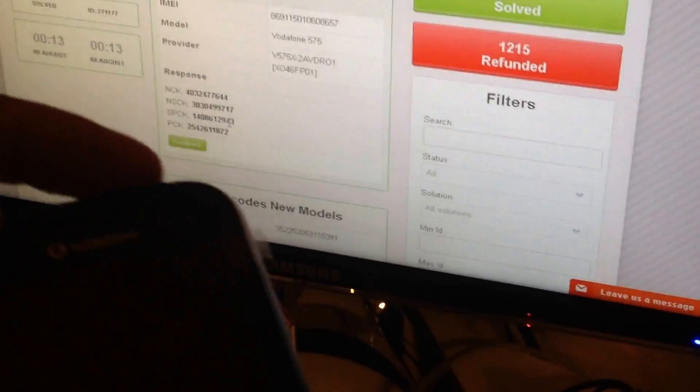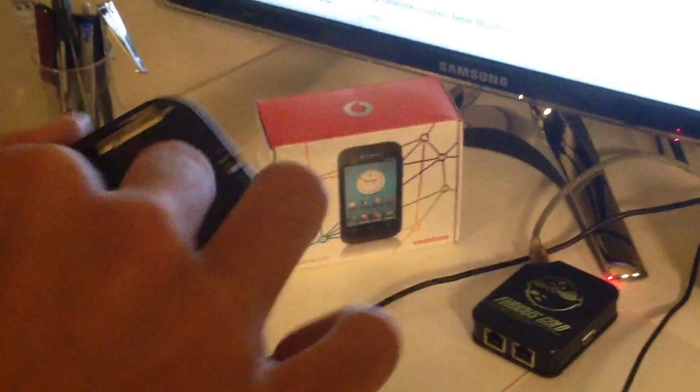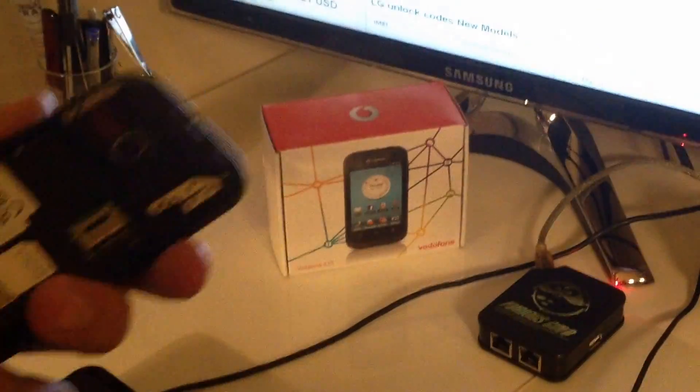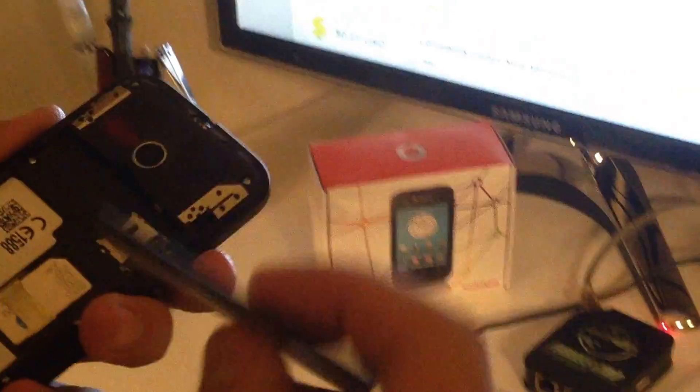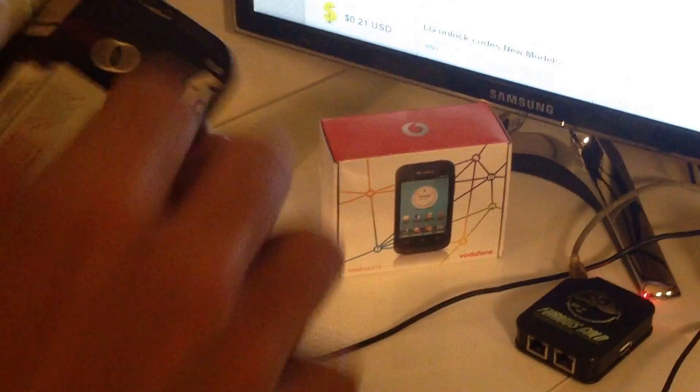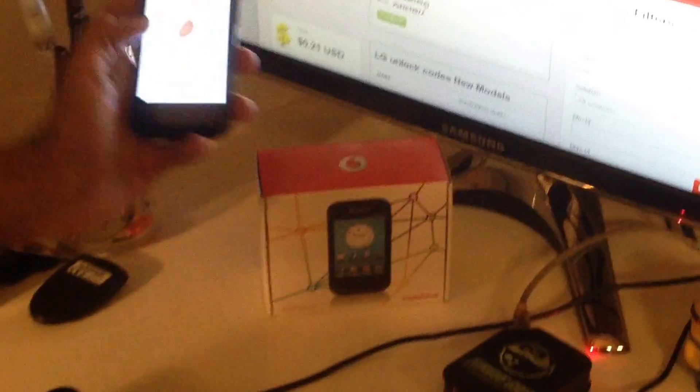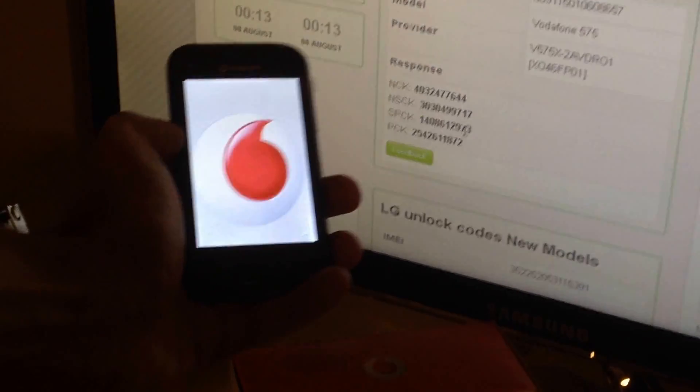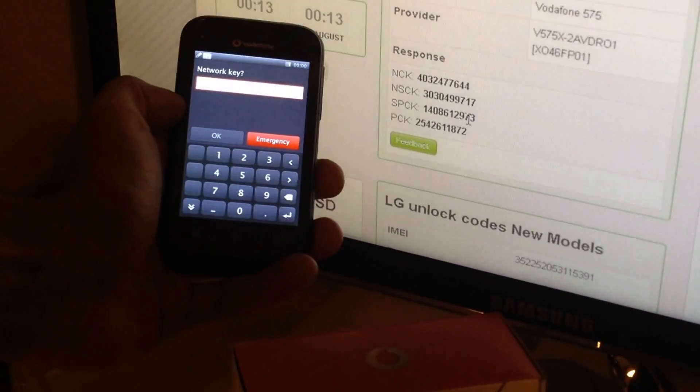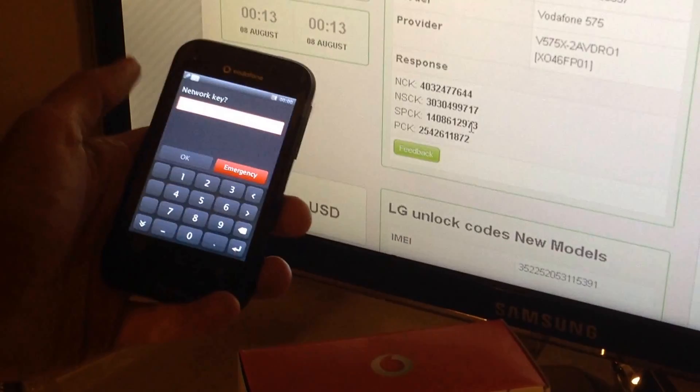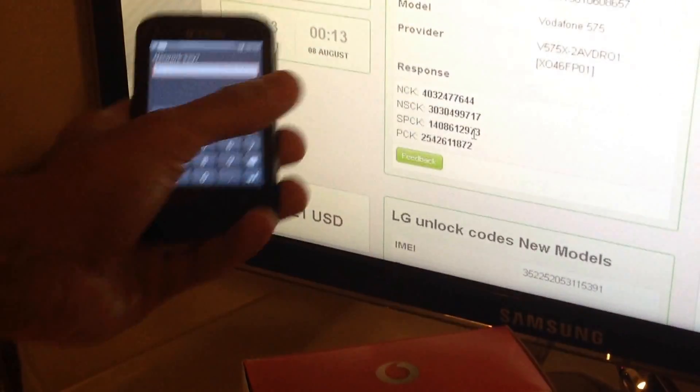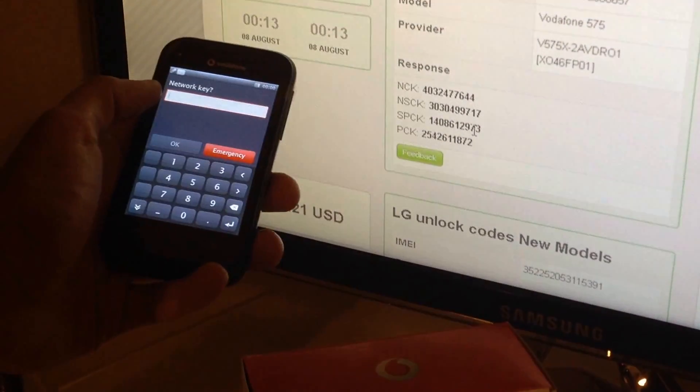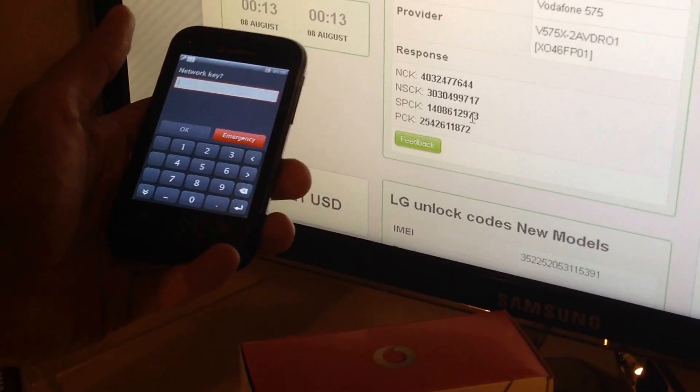I'm going to power off the phone now, put the restricted SIM inside and check if the codes received from the site are really the good ones. So I'm powering on the phone. So the phone is requesting for the network key, network key is the NCK from the site response, so I'm going to type it.